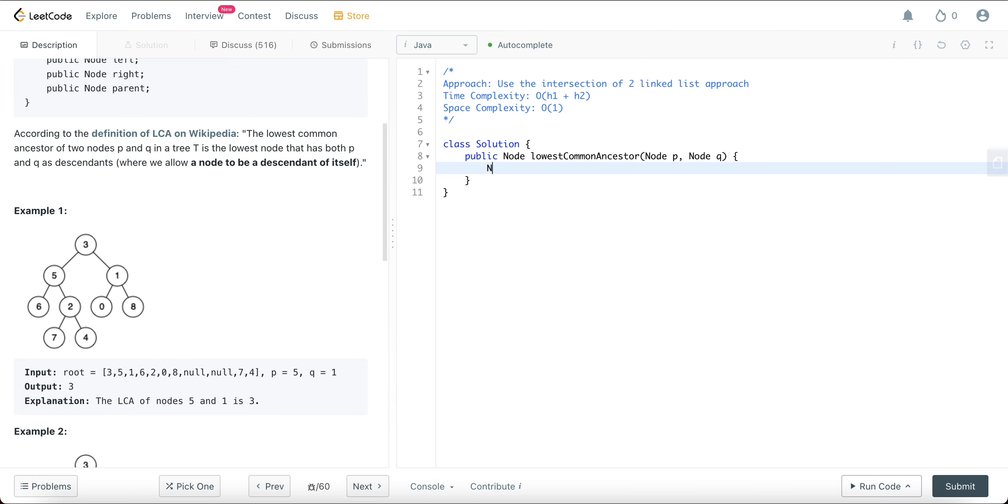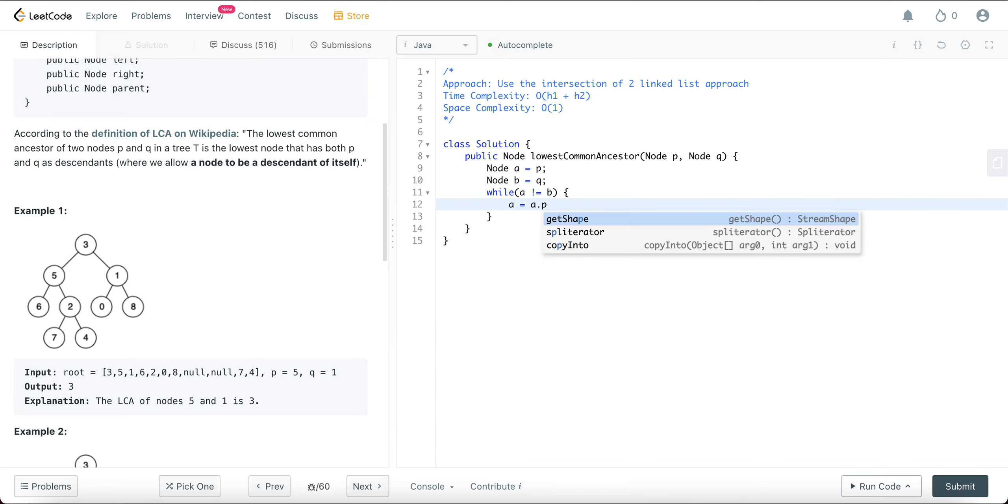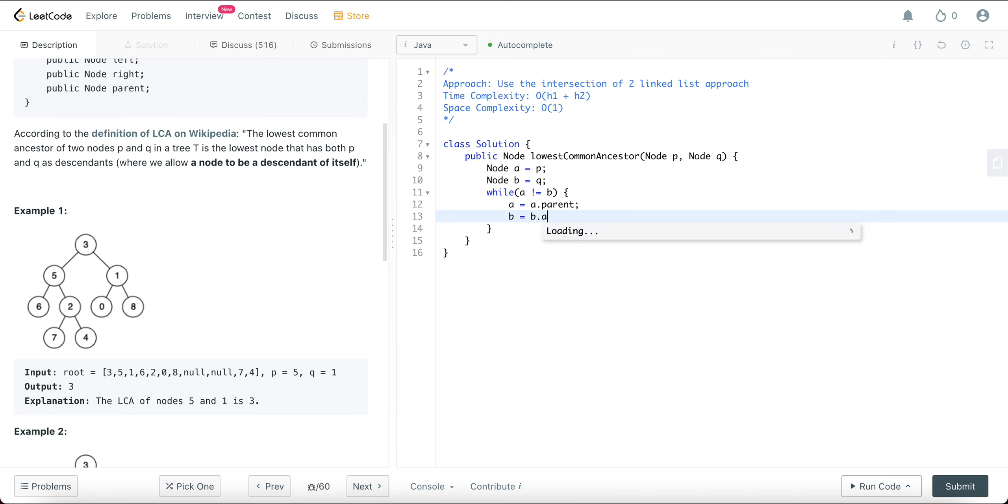So let's start with that case. Let's say node A equals P, here we're just reassigning it and we'll see in a minute why we need to do that. So while A is not equal to B, you need to keep doing something. What does it mean? A equals A dot parent and B equals B dot parent, and then you just return A. So at least for this case, the first case it works.